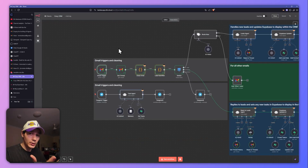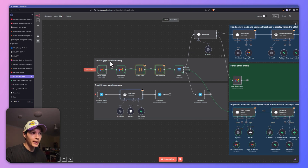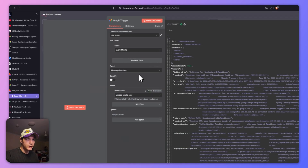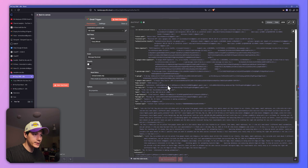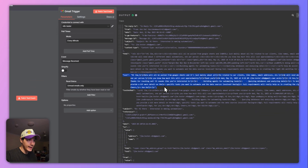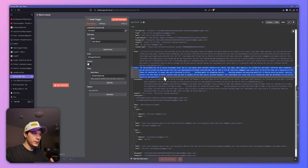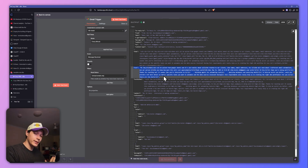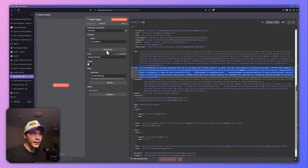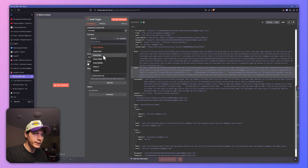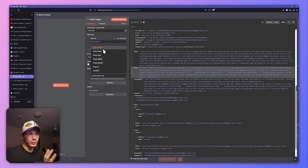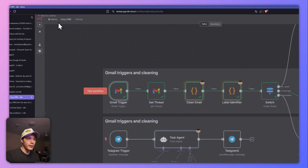There's a lot to learn from this setup. For the Gmail trigger, you want to switch off 'simplify' — that gives us access to the full body of the email rather than just a snippet, which is really important so our AI agent later understands the full email. For the mode, you probably wouldn't do it once a day; you could set it to every 30 minutes or so.